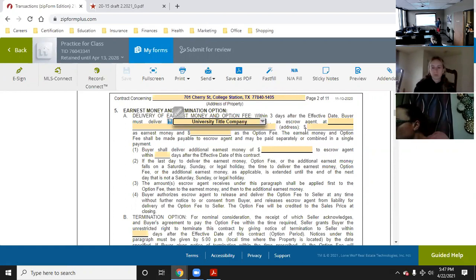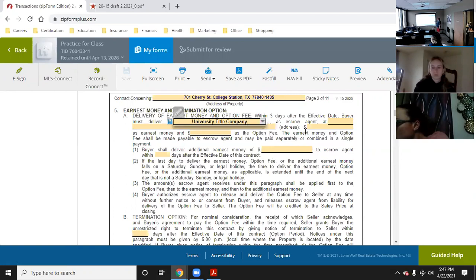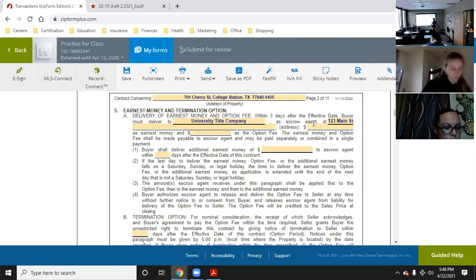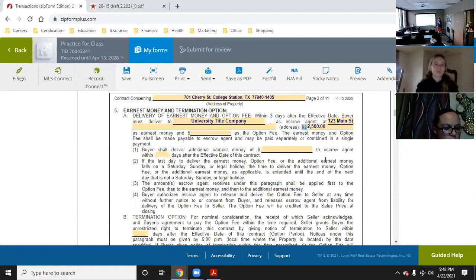You would put the address of the title company. Let's say 123 Main Street was the address — you'd put 'must deliver to University Title Company as escrow agent at 123 Main Street.' And let's say we put $2,500 for earnest money, because the contract we're filling out is $250,000 — so $2,500 is 1% earnest money.